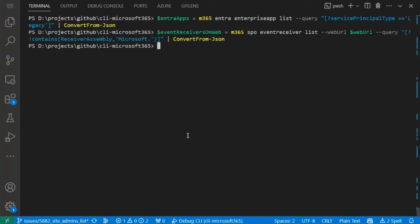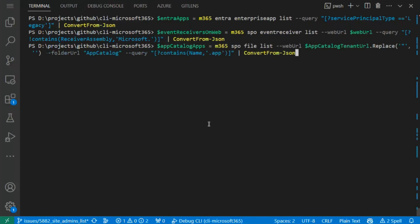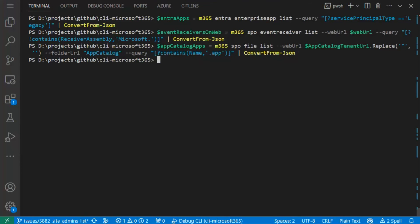So this data we also have. And the next point is to get the files from app catalog with the extension .app, so it means that it's the old solutions, not SPFx ones. We have this data as well. And the last one is to get the installed applications on one of the sites.